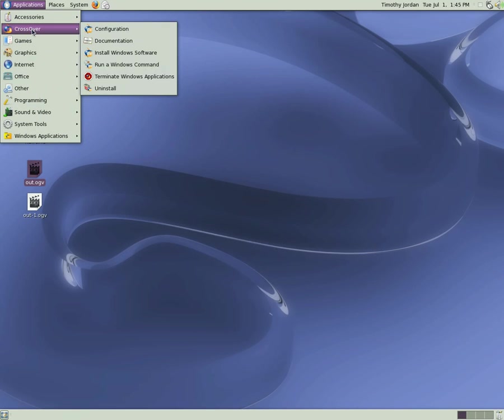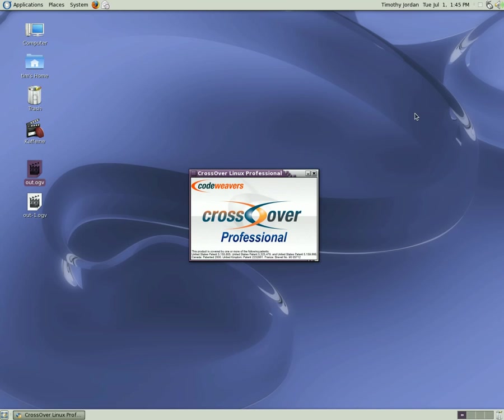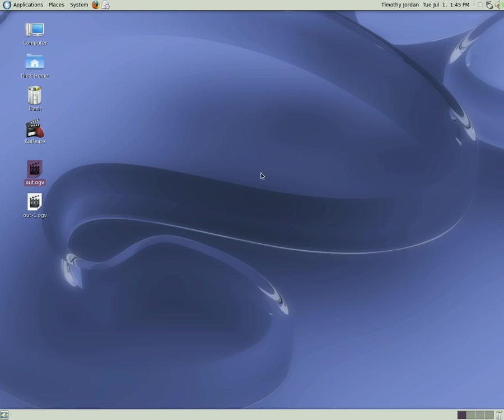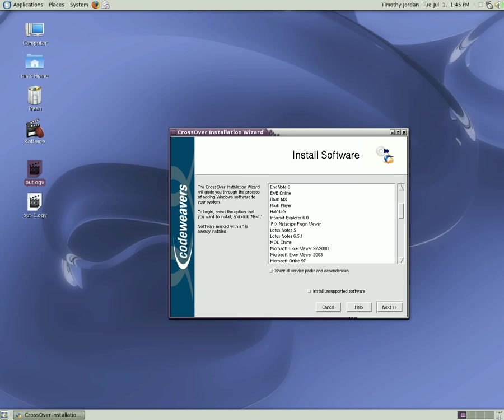We'll use CrossOver to install the Windows software. Go to CodeWeavers. CrossOver Linux Professional. Download and purchase Professional and you will find that it is a great program. Support the guys over at CodeWeavers.